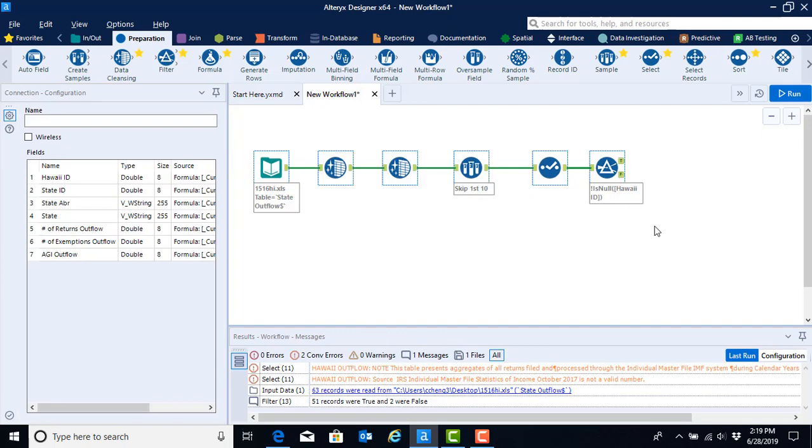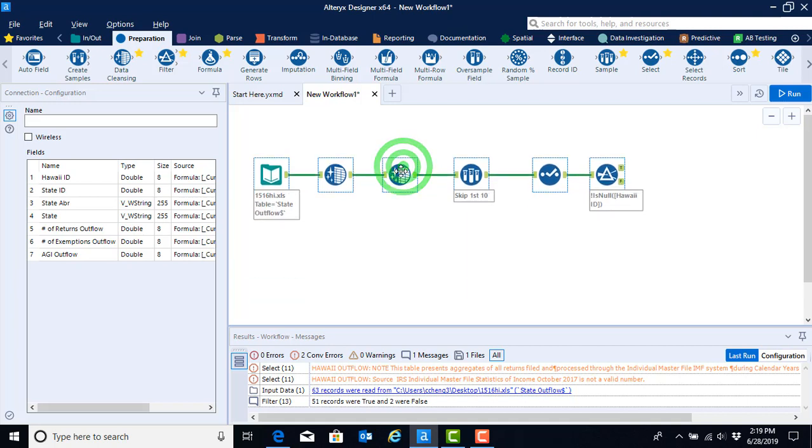As you do so, you'll see this blue box appear around the tools that you're selecting. Go ahead and release your mouse and you will see that once you've done so, you have now highlighted every one of the tools. This puts them into a group where we can now move them all at once if we wanted to move them up or down, or like we're going to do, we're going to add it to a container.